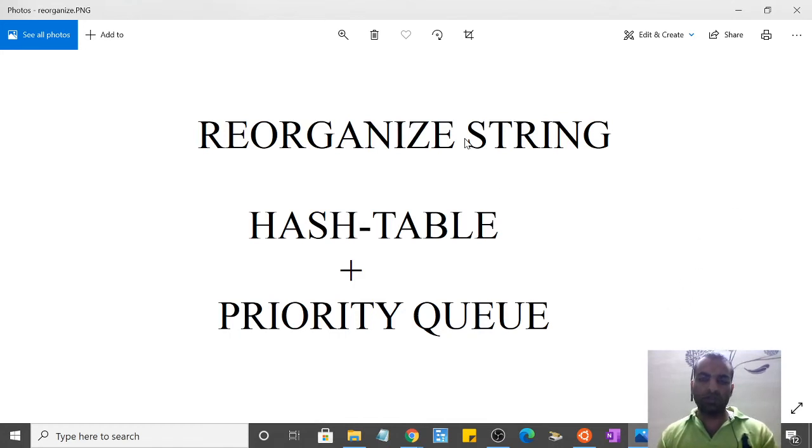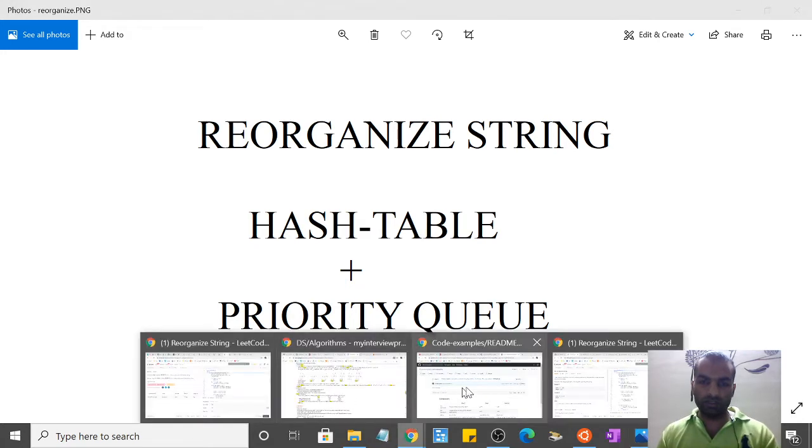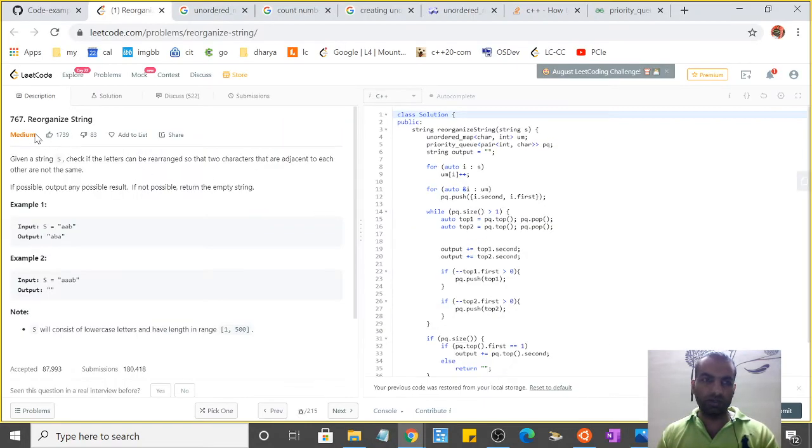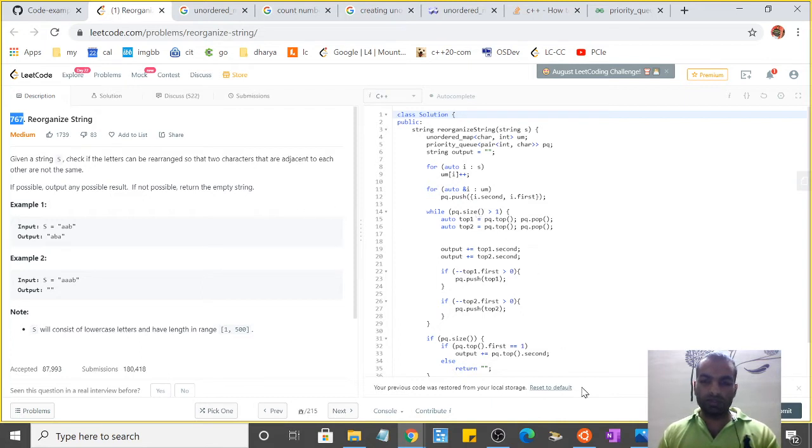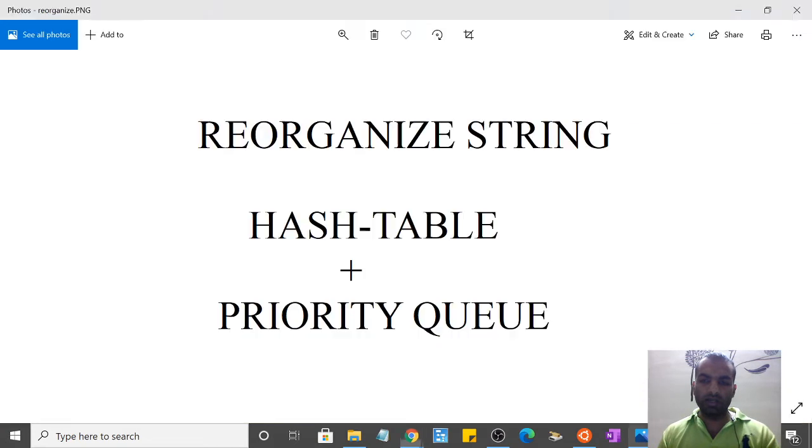Hello guys, my name is Amit. Today we are going to talk about the Reorganize String problem which is present on LeetCode problem number 767. I have tried solving it using hash table and priority queue.